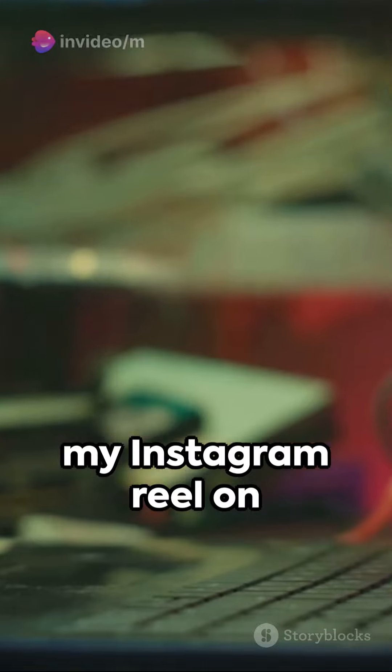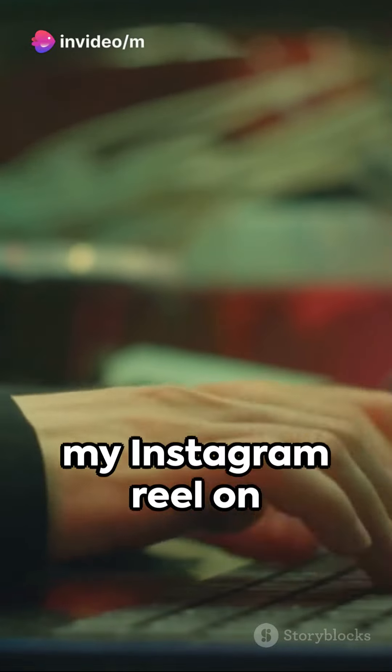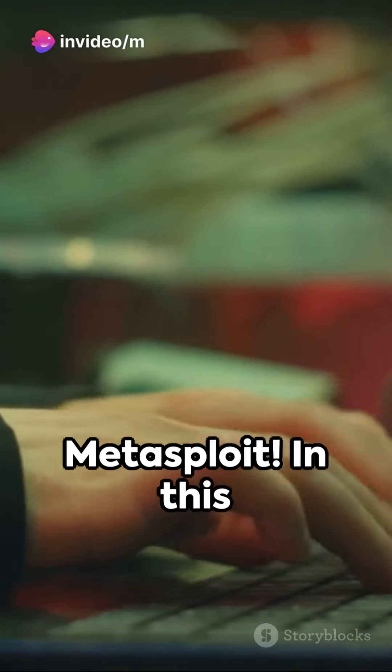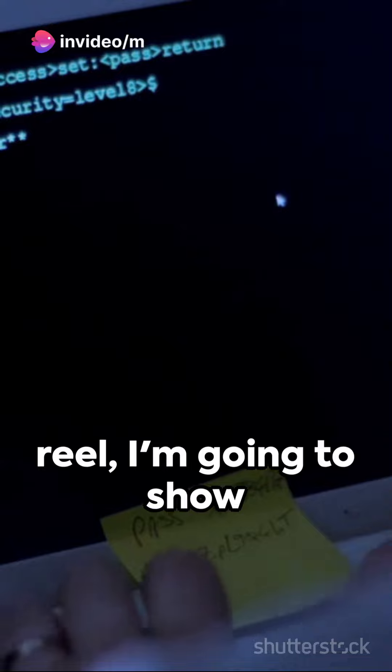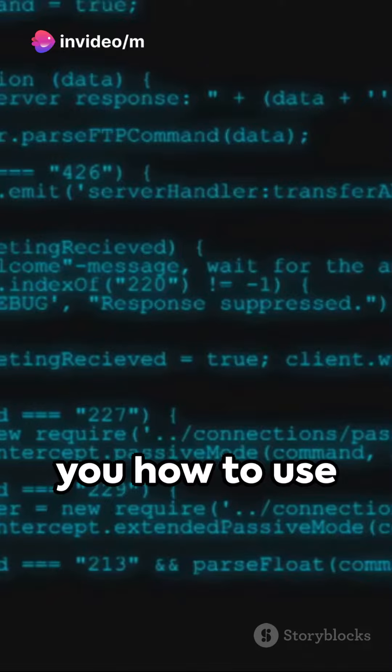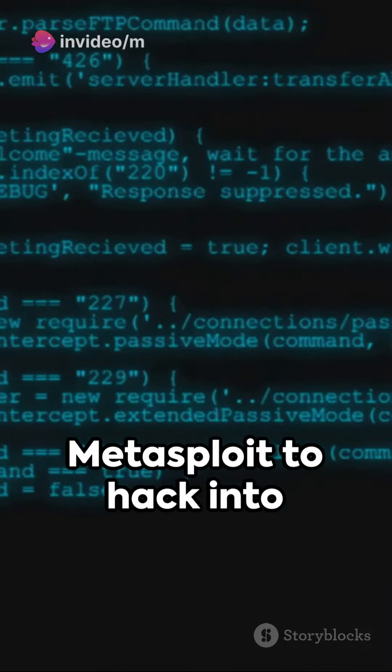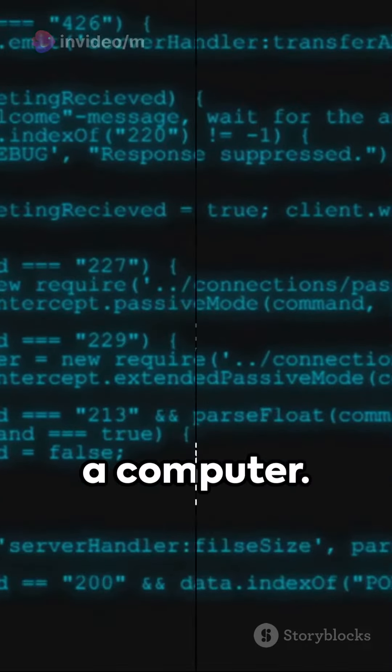Hey guys, welcome to my Instagram reel on Metasploit. In this reel, I'm going to show you how to use Metasploit to hack into a computer.